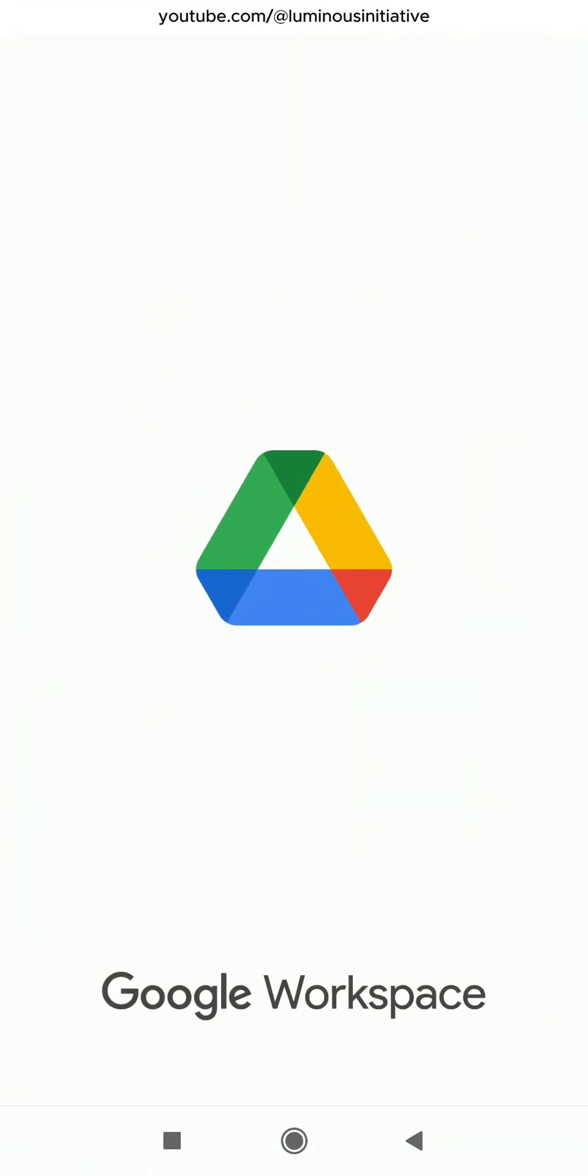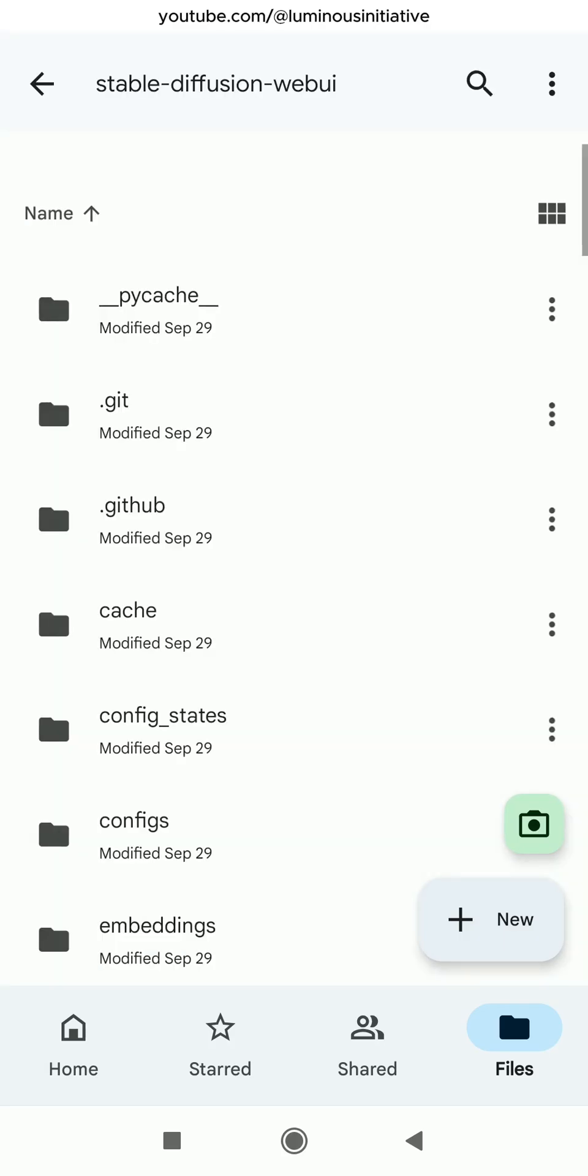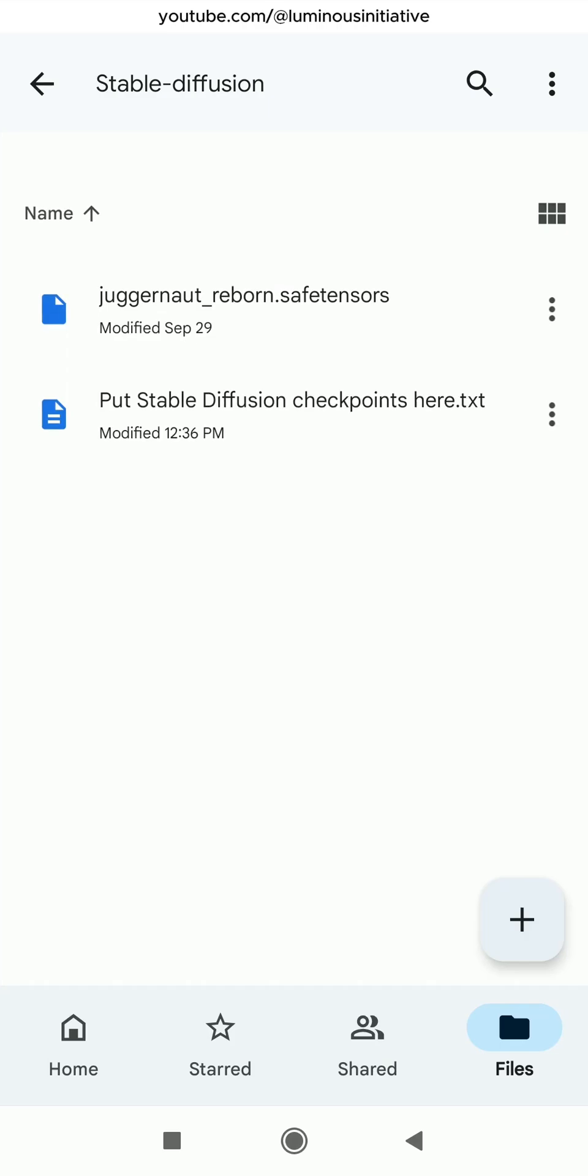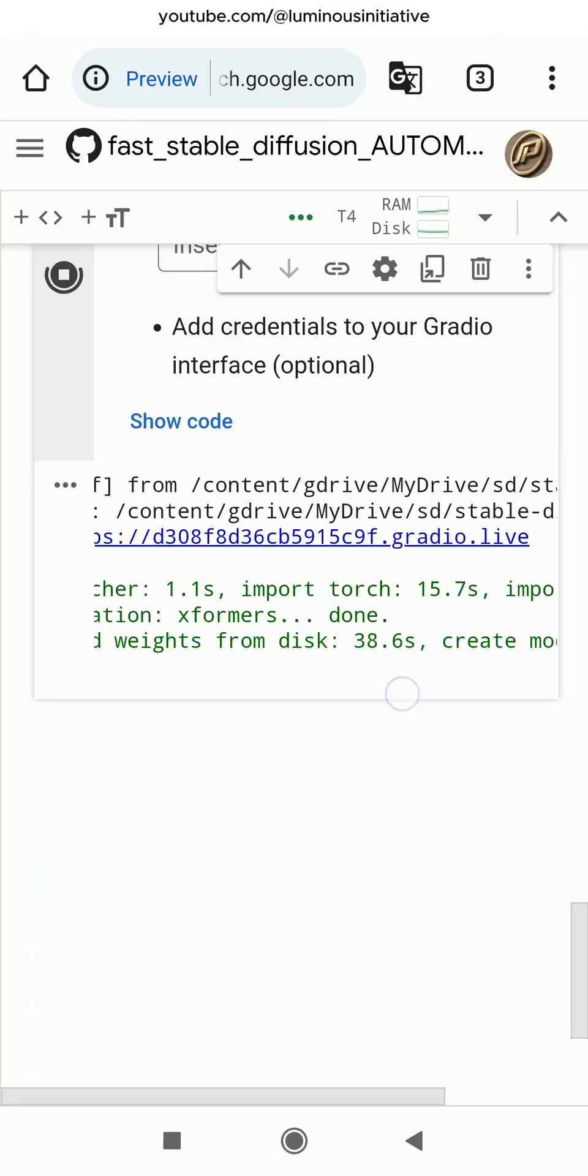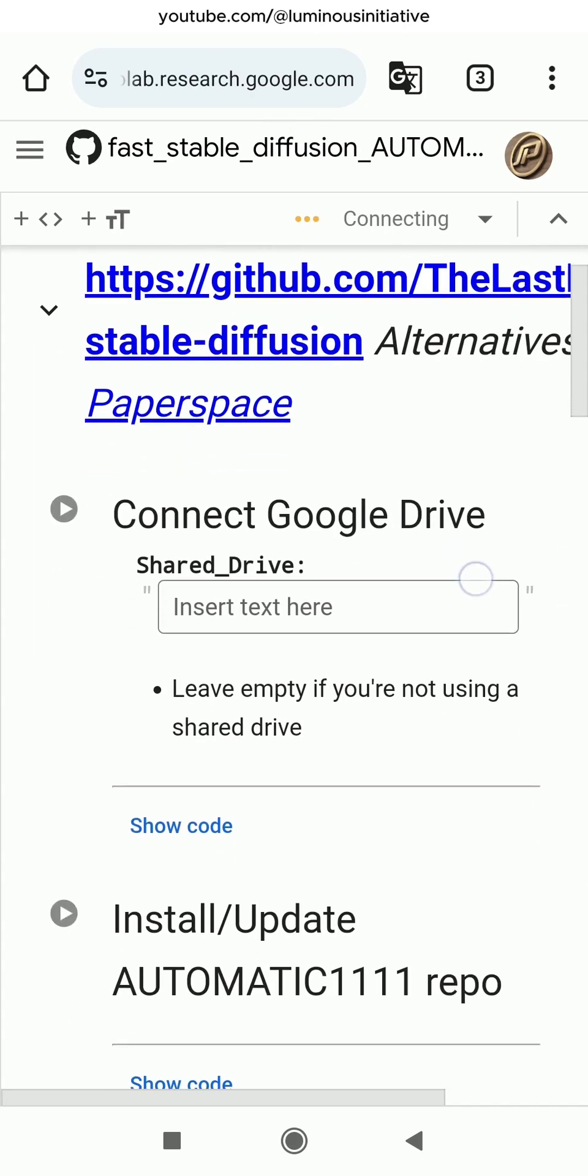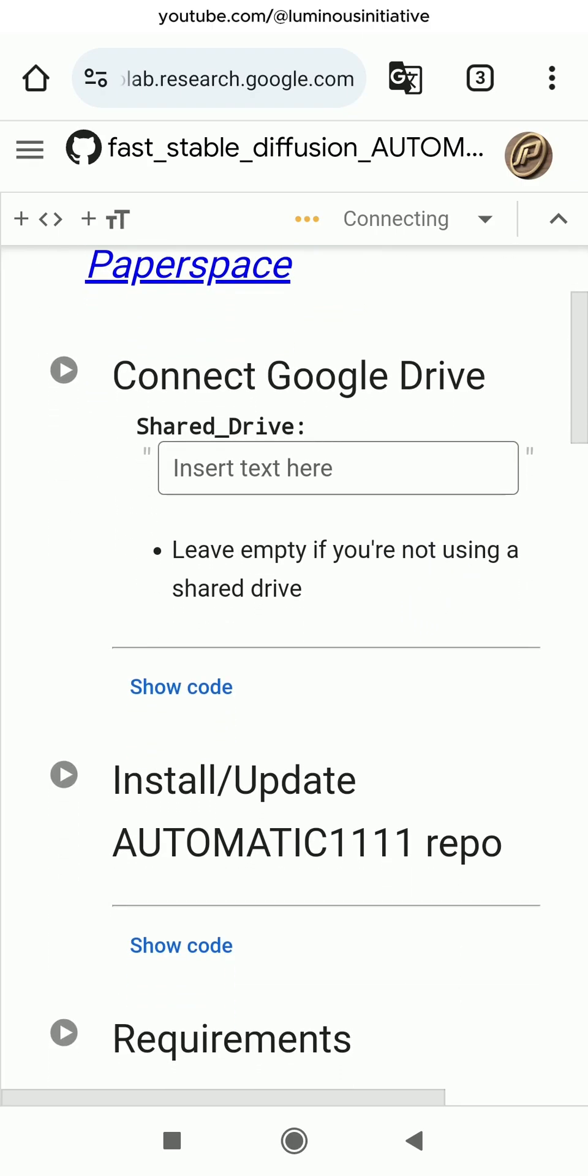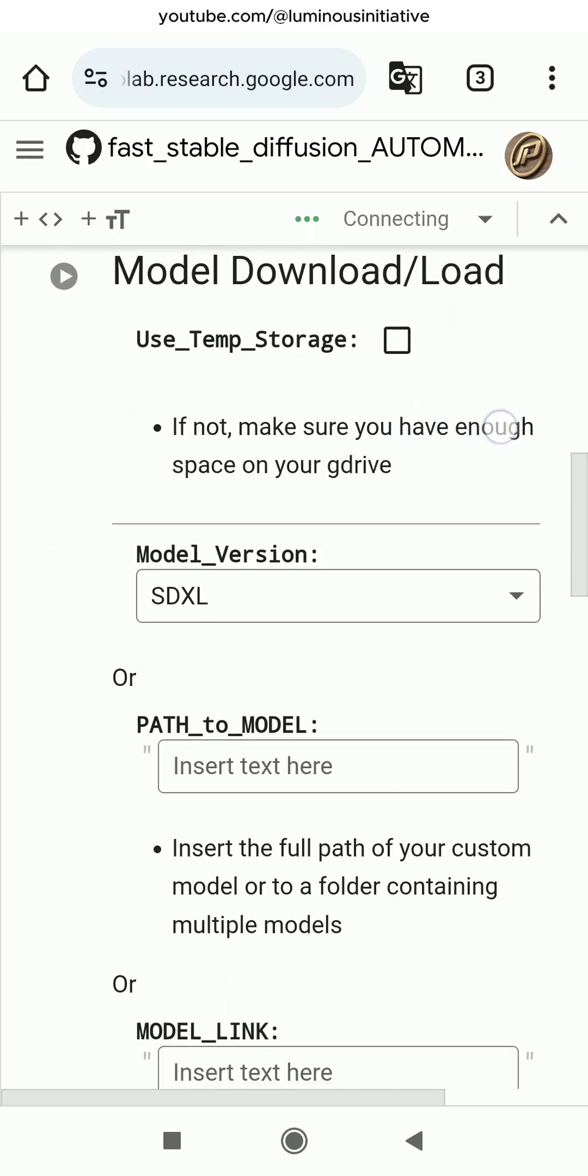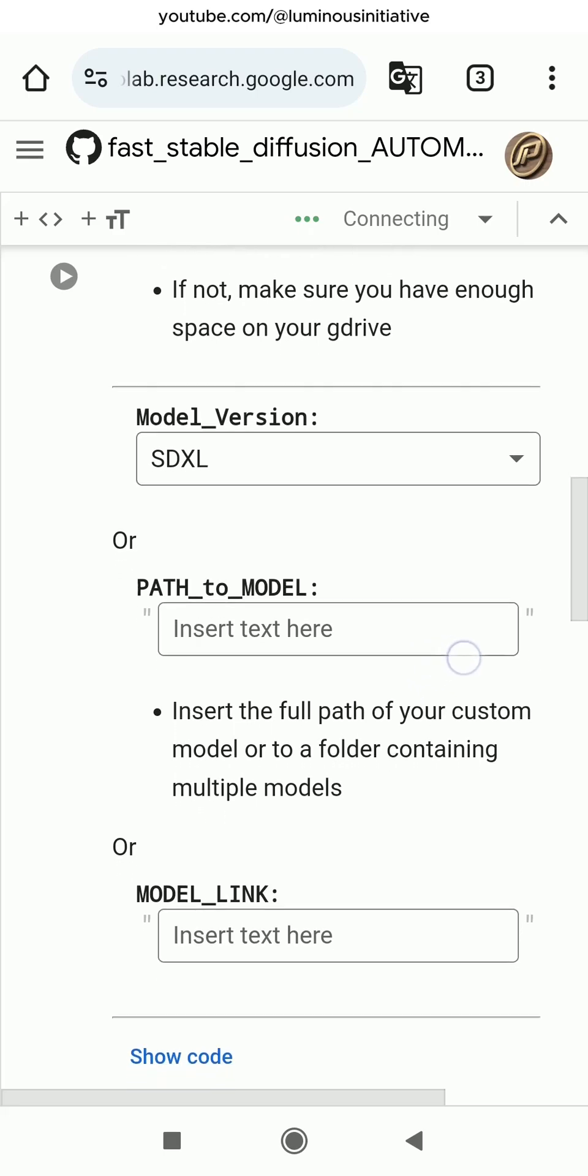You can go to your Google Drive, you will see the Stable Diffusion model is saved there. You have to keep this Google Colab page running in the background when you use the app. Next time when you run this Google Colab page again, you have to run these steps one by one every time. But you don't need to download the models again, as the models are saved in your Google Drive.